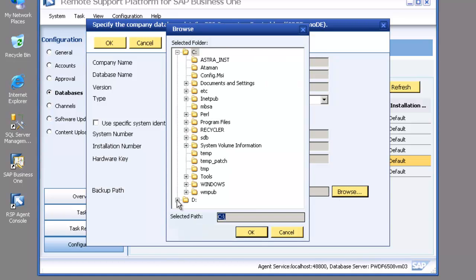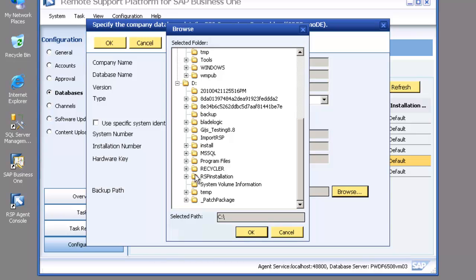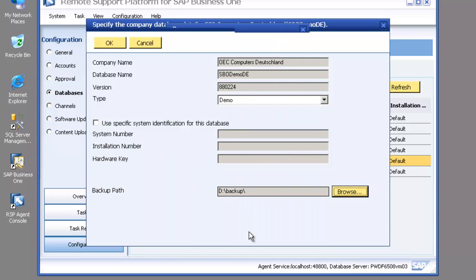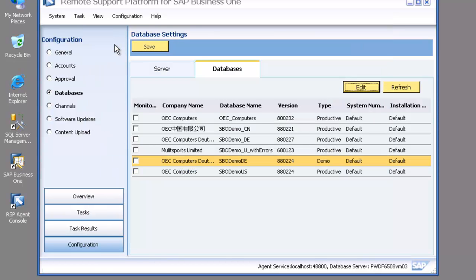Plus we can also specify a directory for when we schedule a backup task. That's where the backup will take place and the files will be put. So that's a quick look at one of our demo databases.